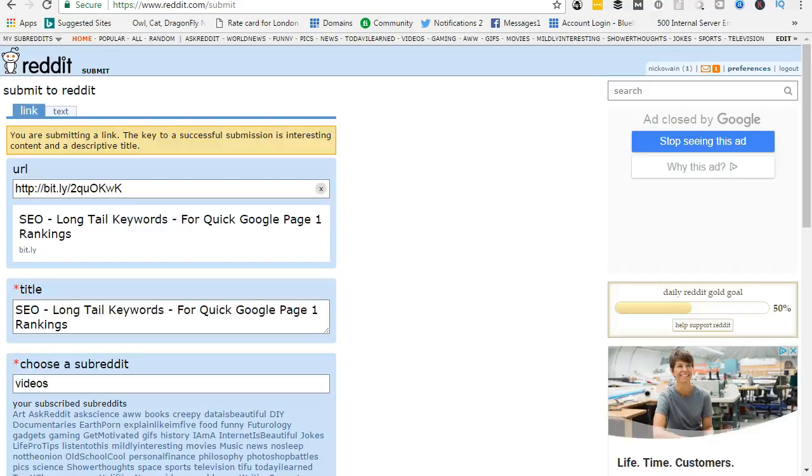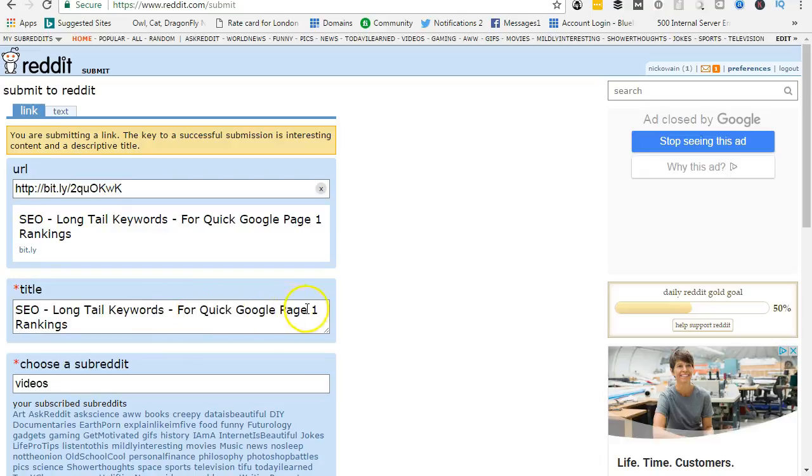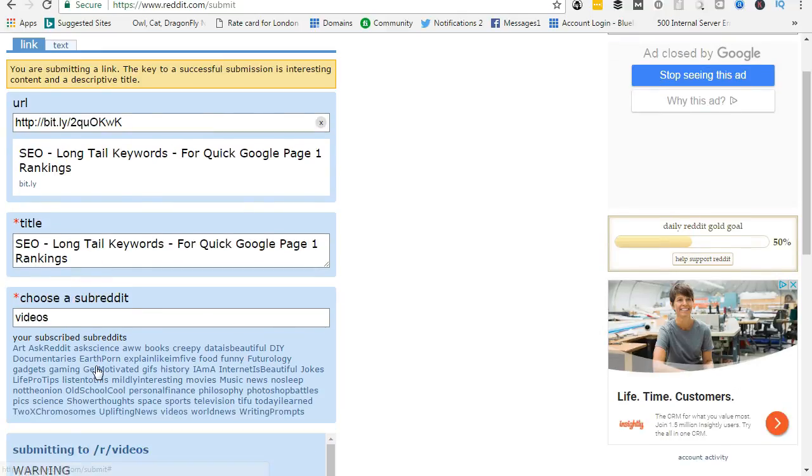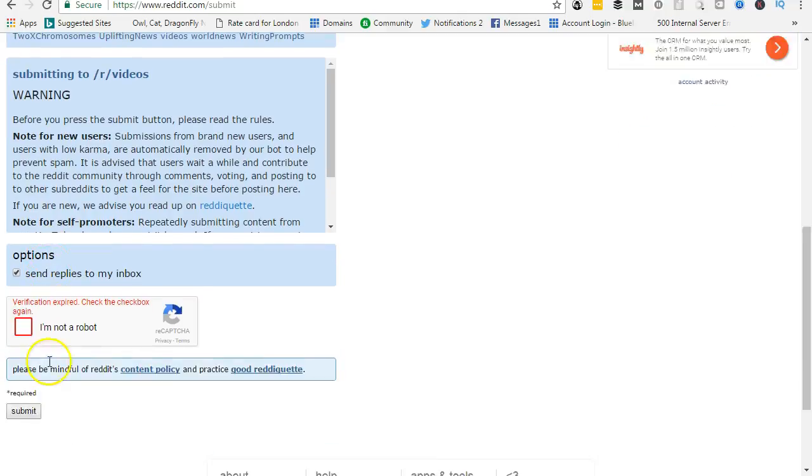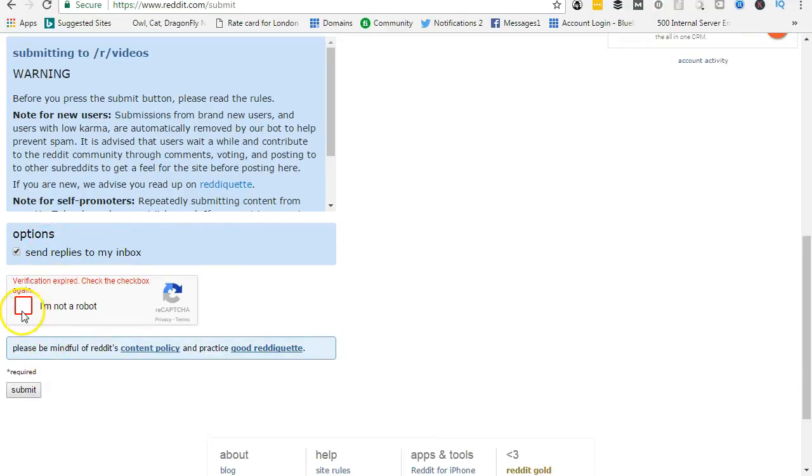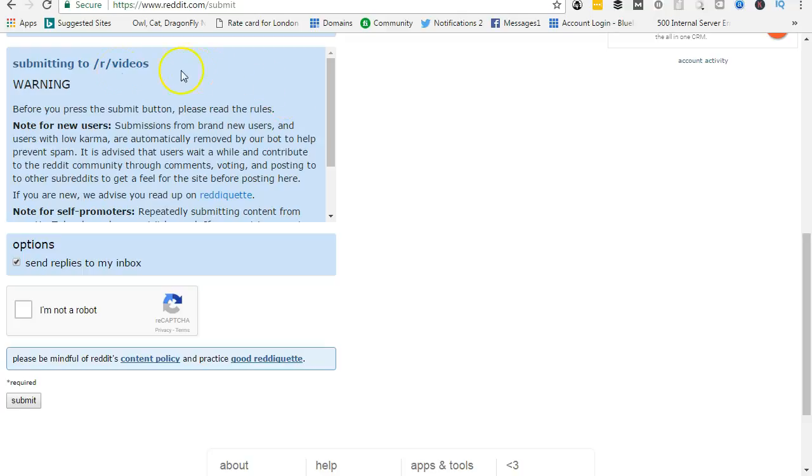In Reddit, when you join it—this is really popular—you'll have a URL, which means this is my link to my Udemy course about SEO. You put in a title that you think is appropriate. You choose a subreddit. You join these subreddits and in here then you can say, okay, videos. And then we'll come down here and you click submit and that submit then is gone.